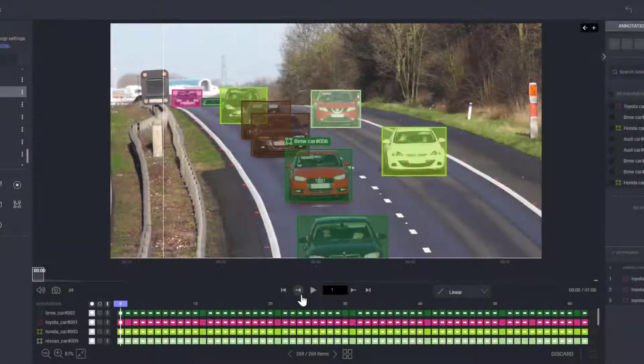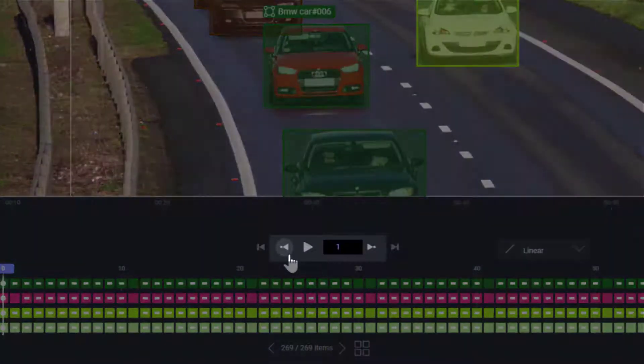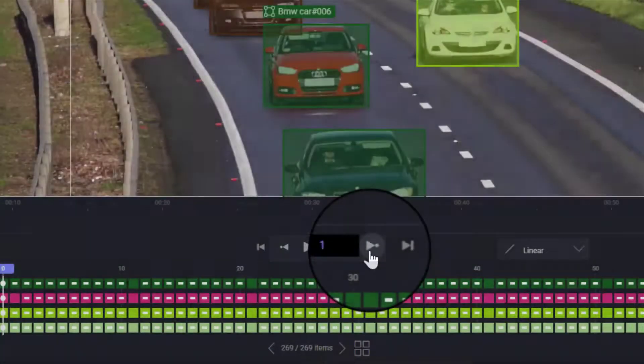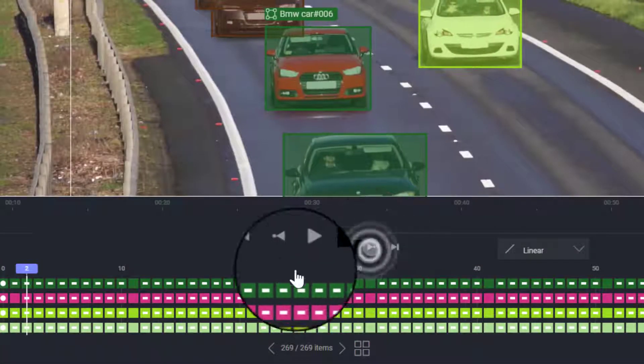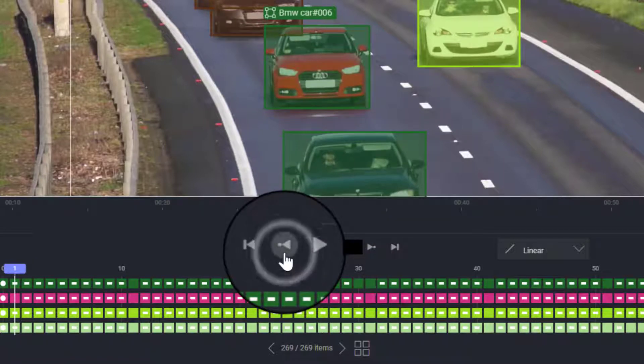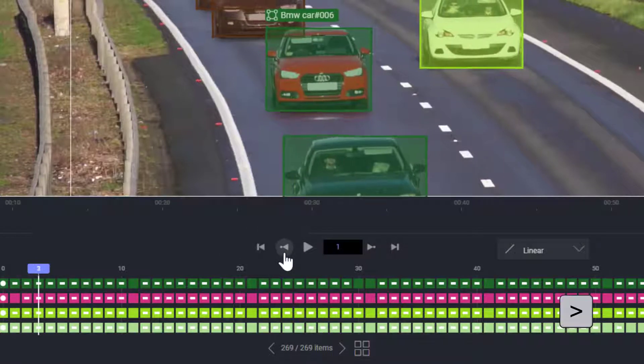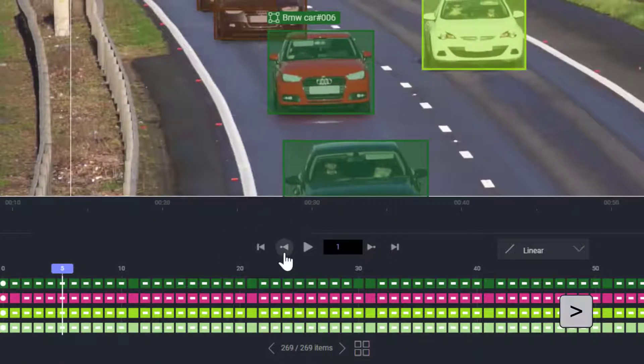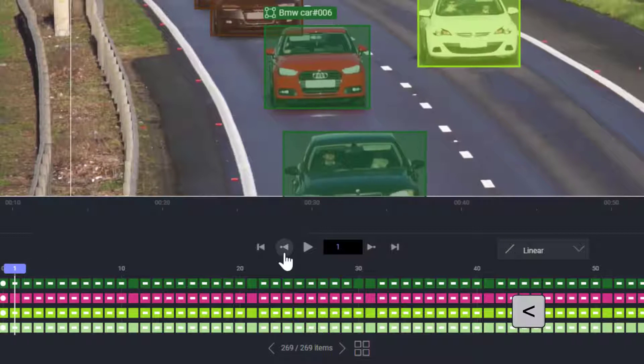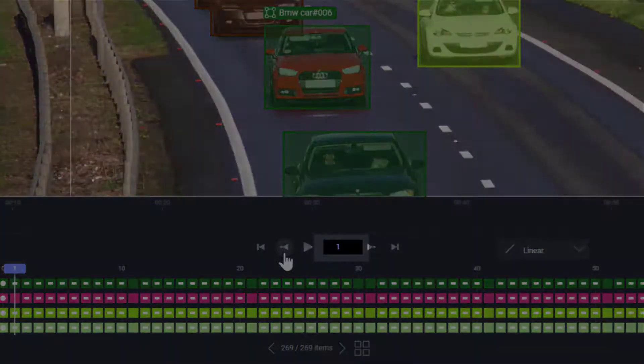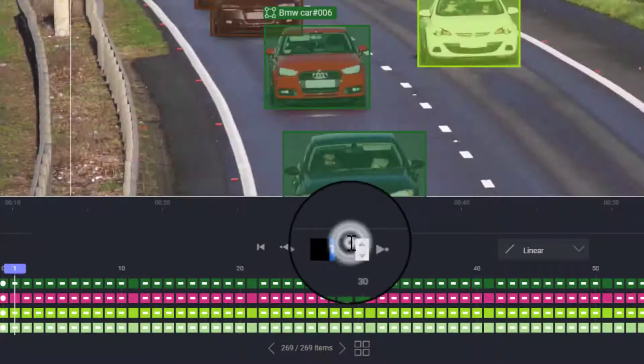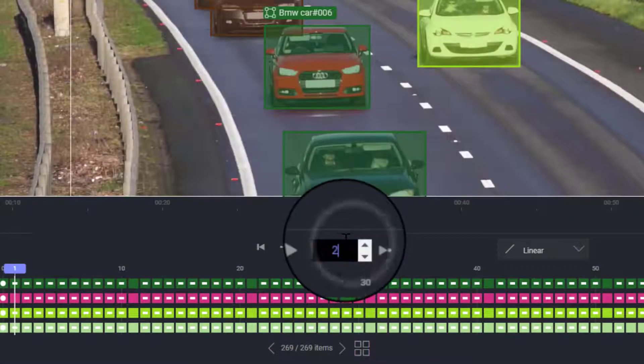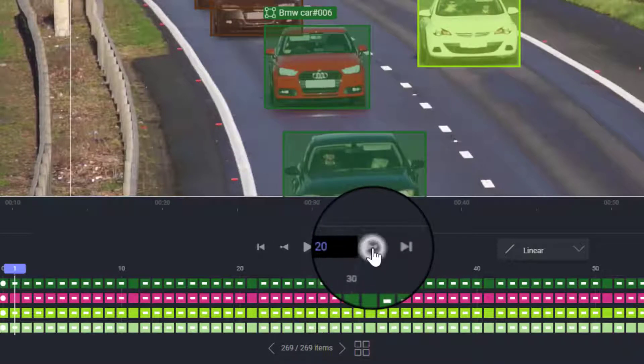Use the skip and rewind icons to move the video any number of frames forward or backward, or toggle the hotkeys. Note that the number between the icons reflects the number of frames being skipped with every click. To change the number, you can select and type a different number.